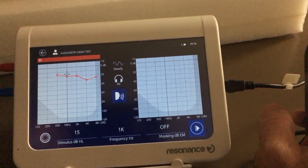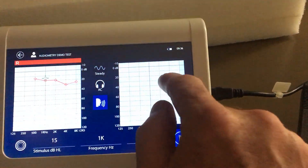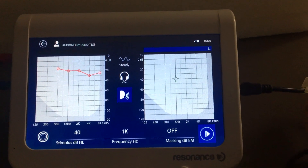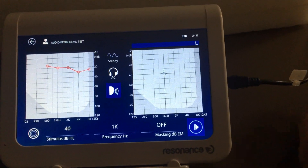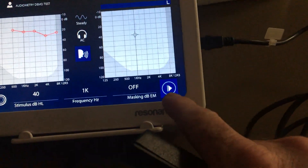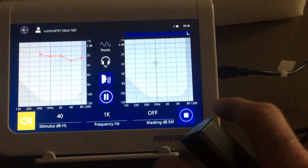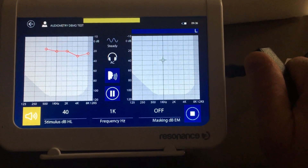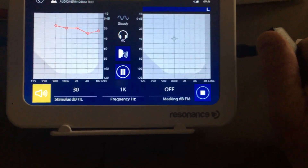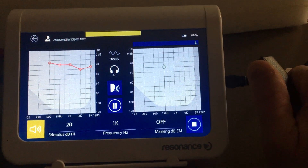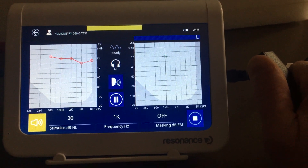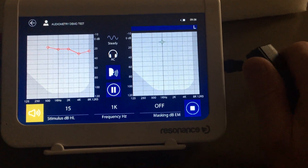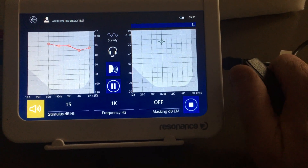Now you're done on that side. If you want to switch sides, you just tap that side and then do the left side. Hit the play button and they'll see the tone. They hold the button down while they hear the tone, and let go of the button when they no longer hear the tone.